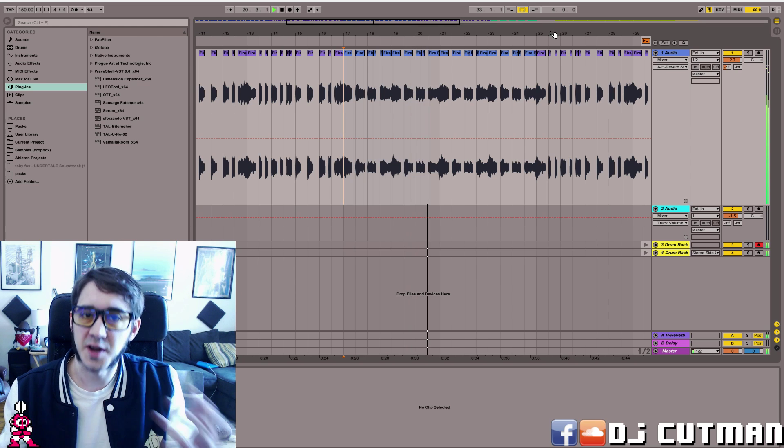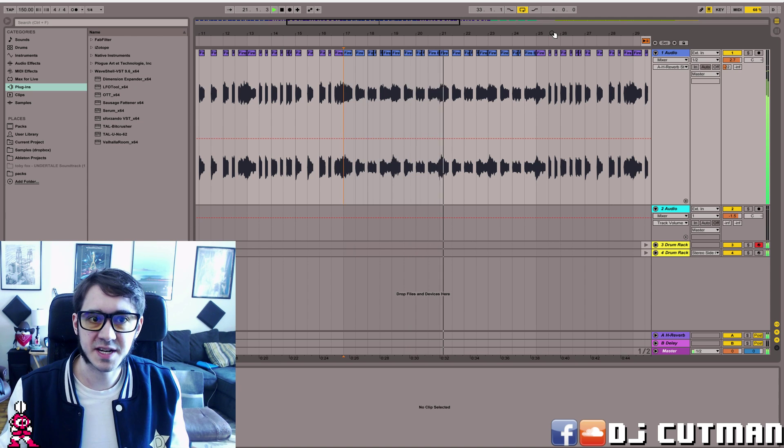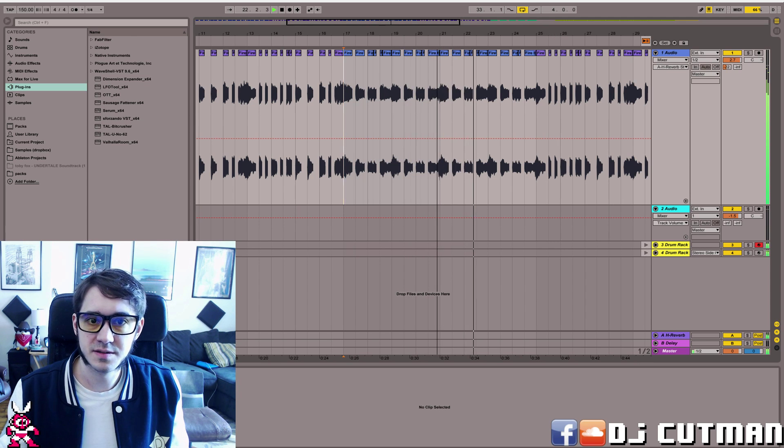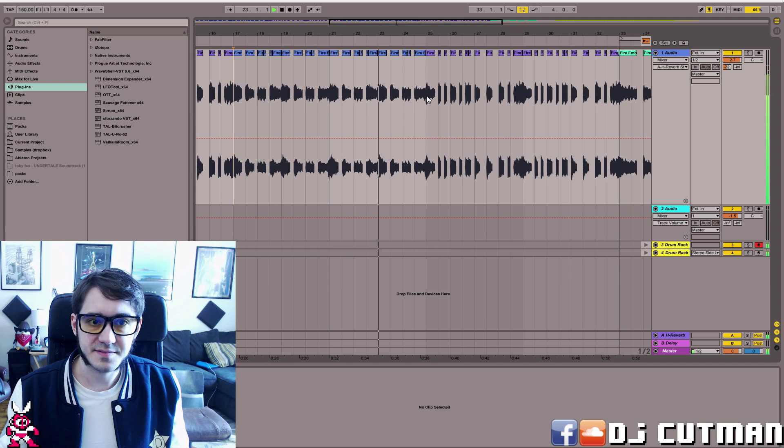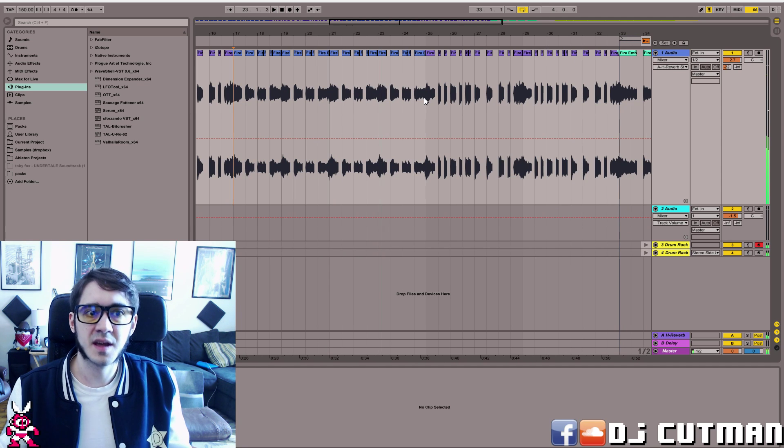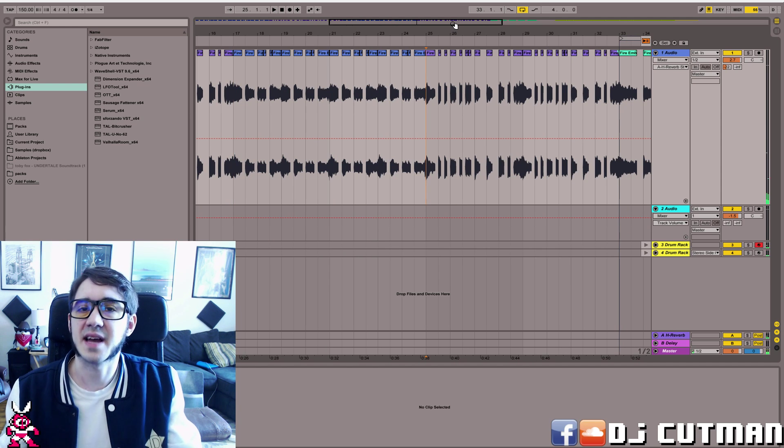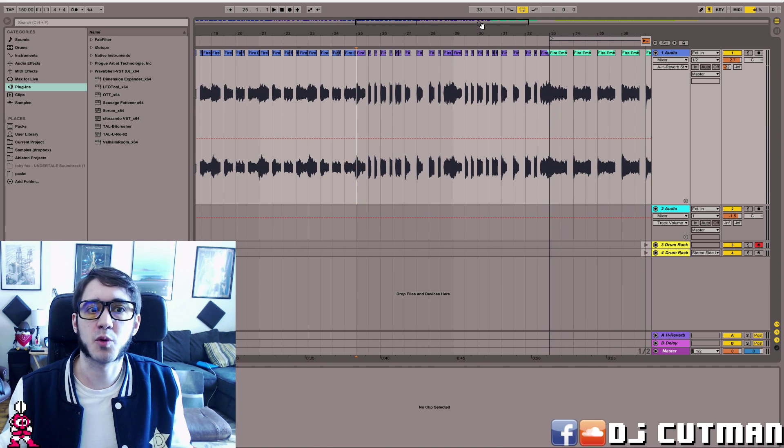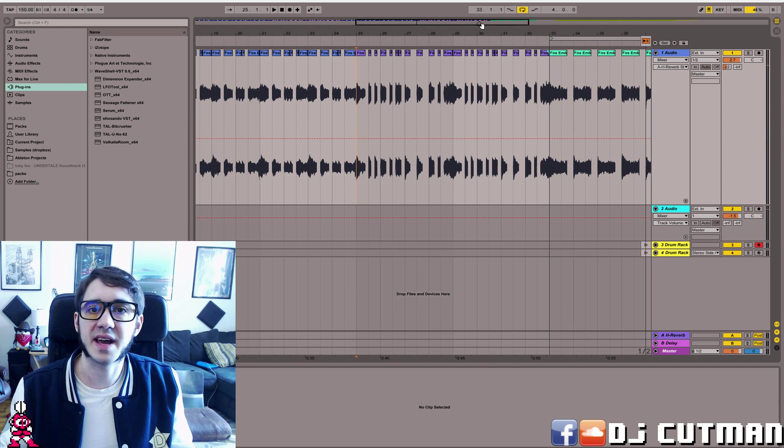So this was also a 3-4 section that's been chopped up into 4-4. That's pretty basic, like I showed you in the first step, and here's one with a little bit more creative cutting and sampling.